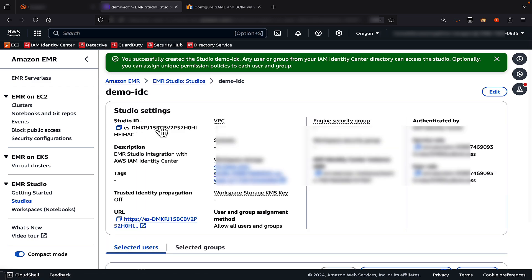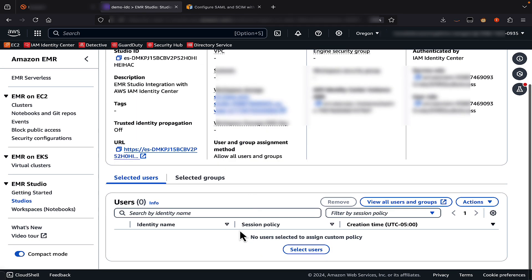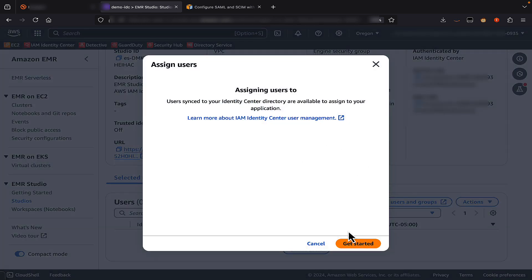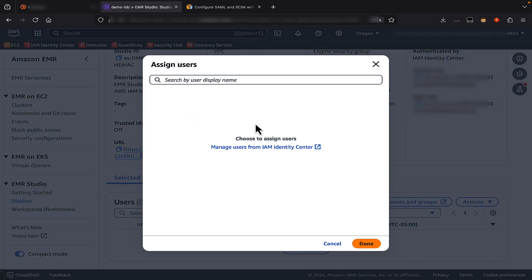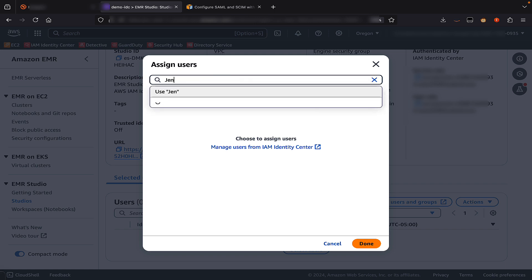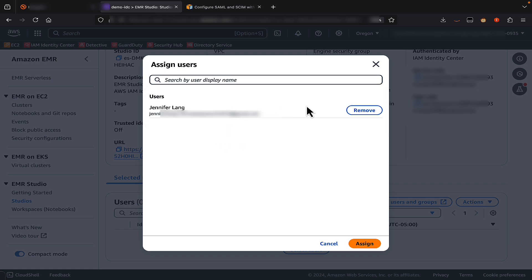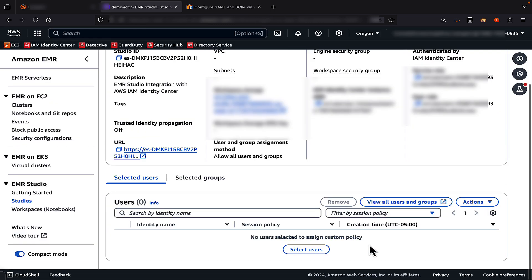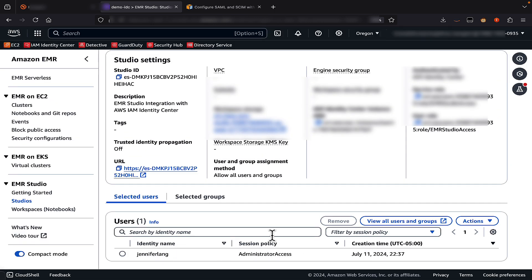I'll leave everything as default and click Create Studio. My studio is created, but none of my users still have access to EMR Studio through Identity Center. To enable this, I'll click on Select Users, then Get Started, and search for my user Jennifer. I'll click Assign. Now my user Jennifer can log in to EMR Studio using the IAM Identity Center credentials.